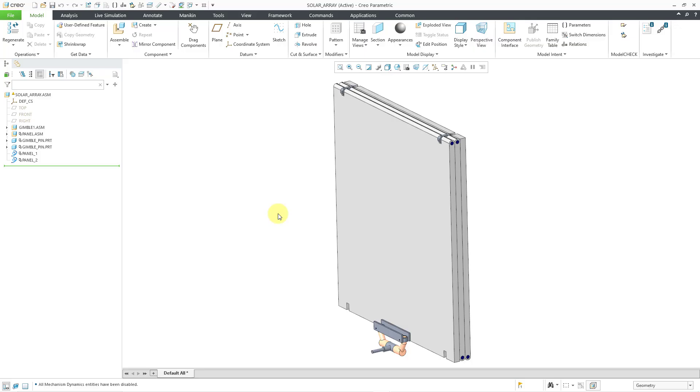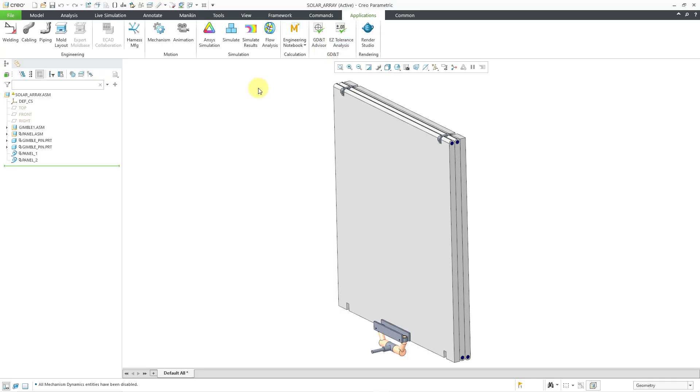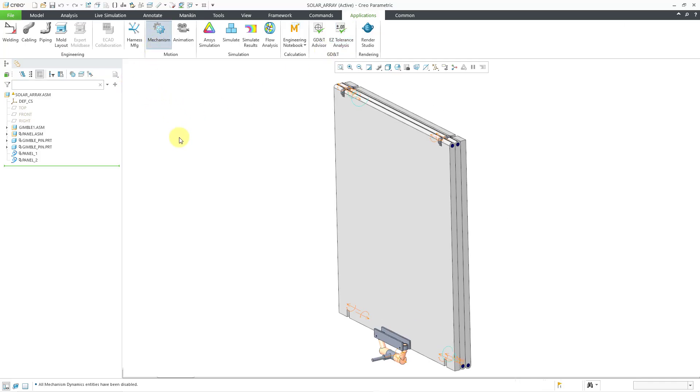Here I have an assembly. It is for a solar array. I want to simulate the deployment of this solar array. Let me jump into mechanism mode. I will go to applications and then mechanism.